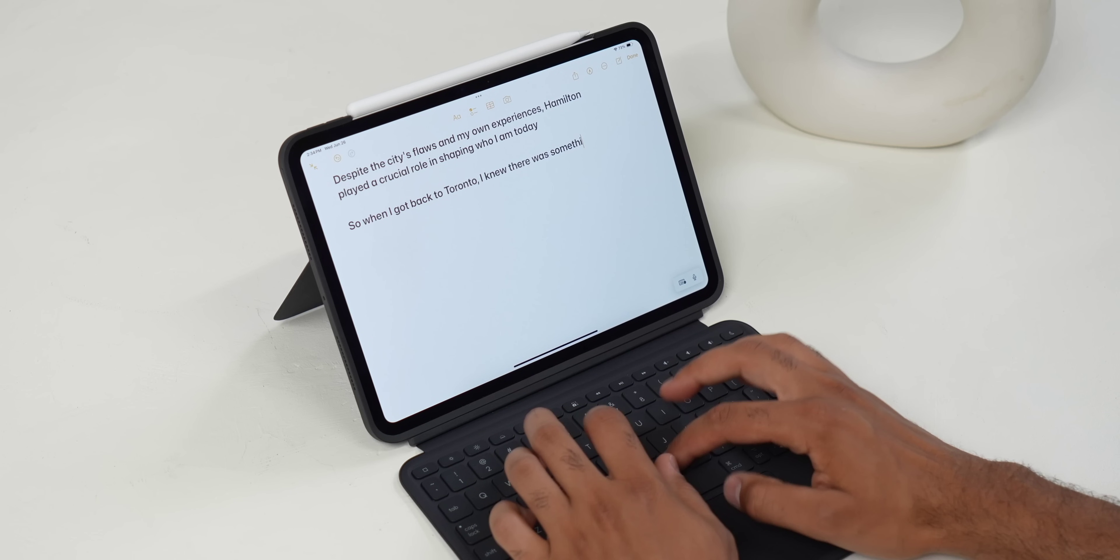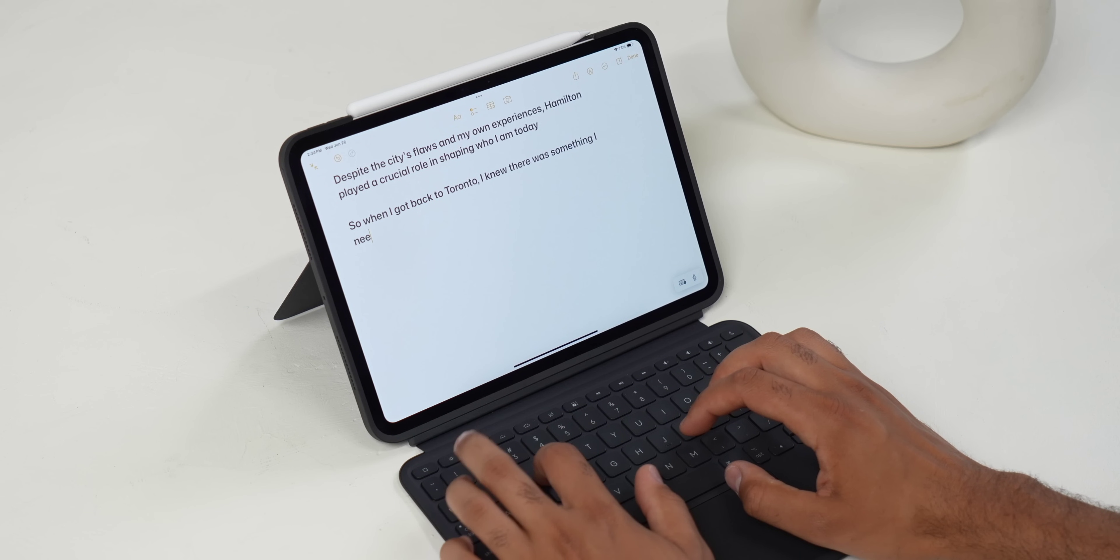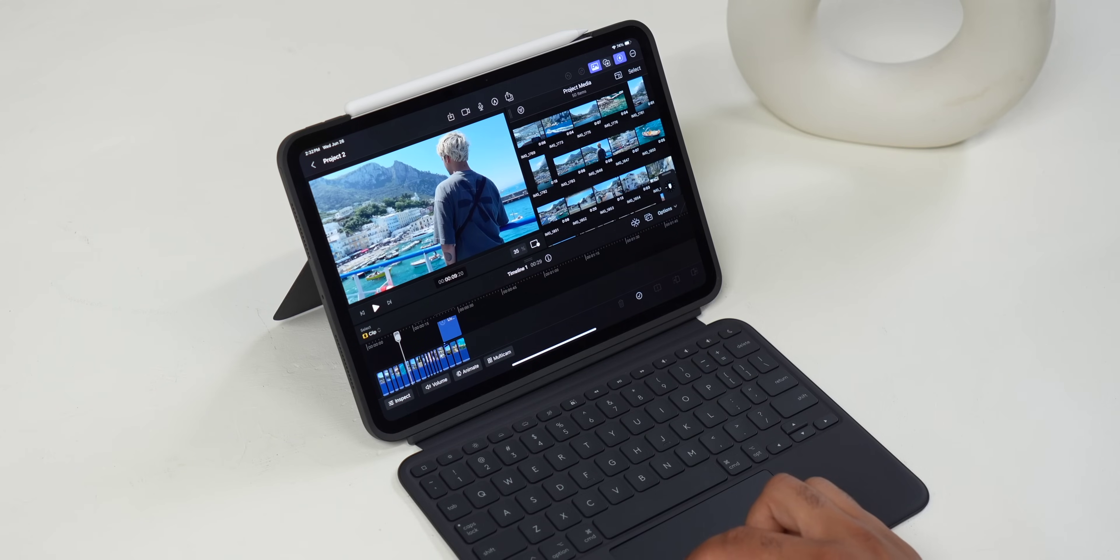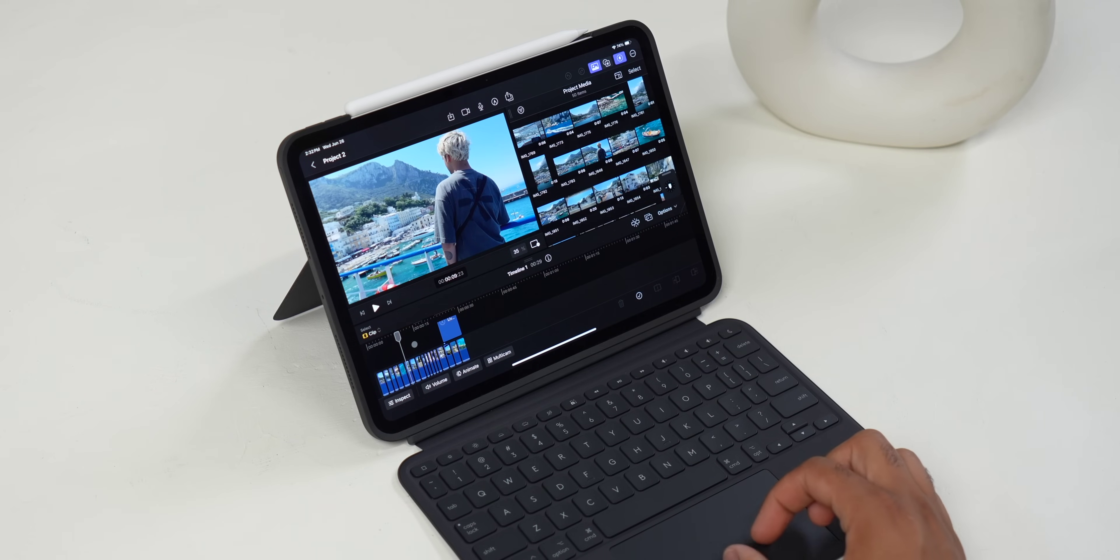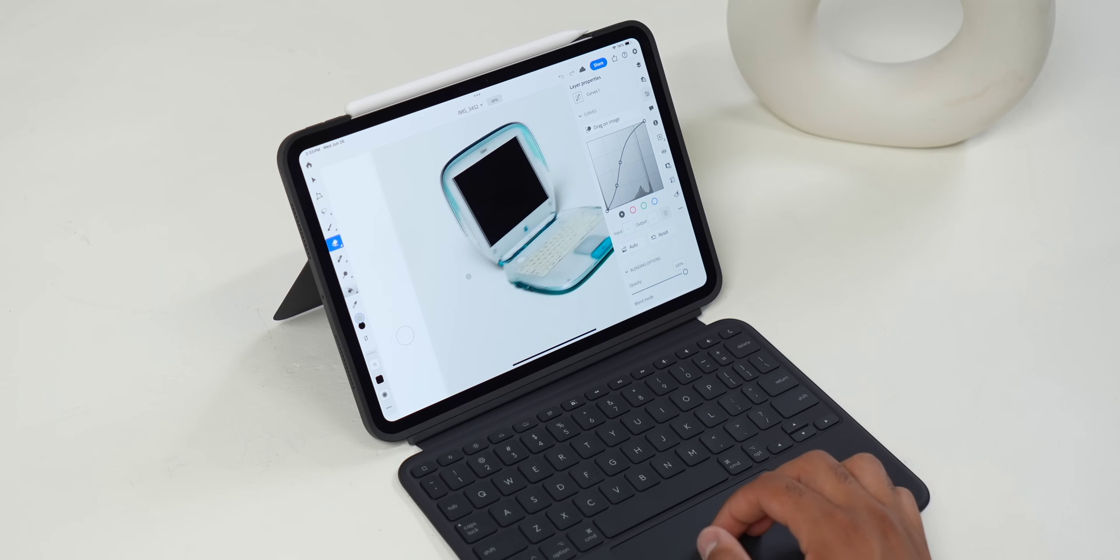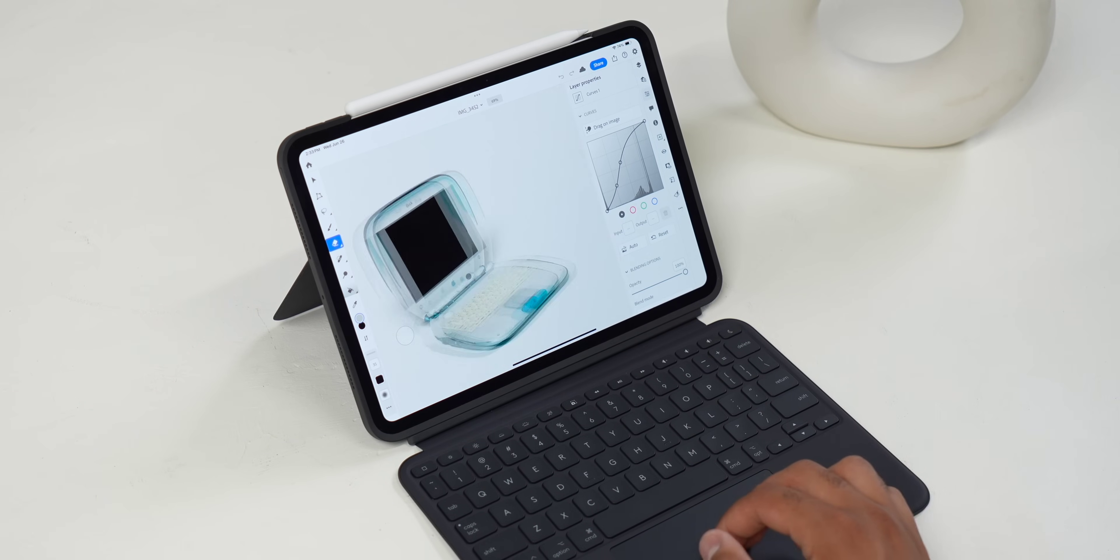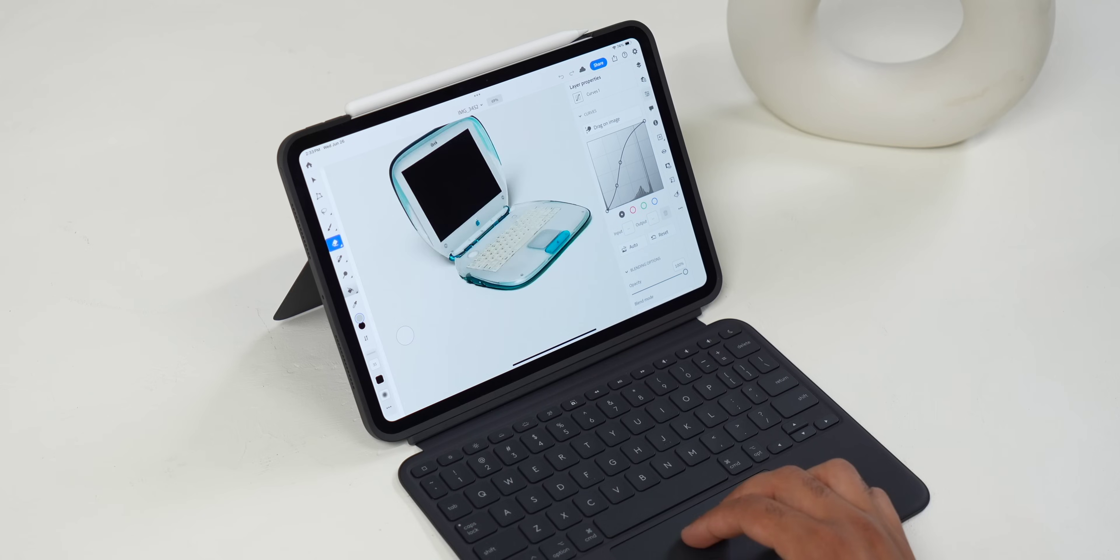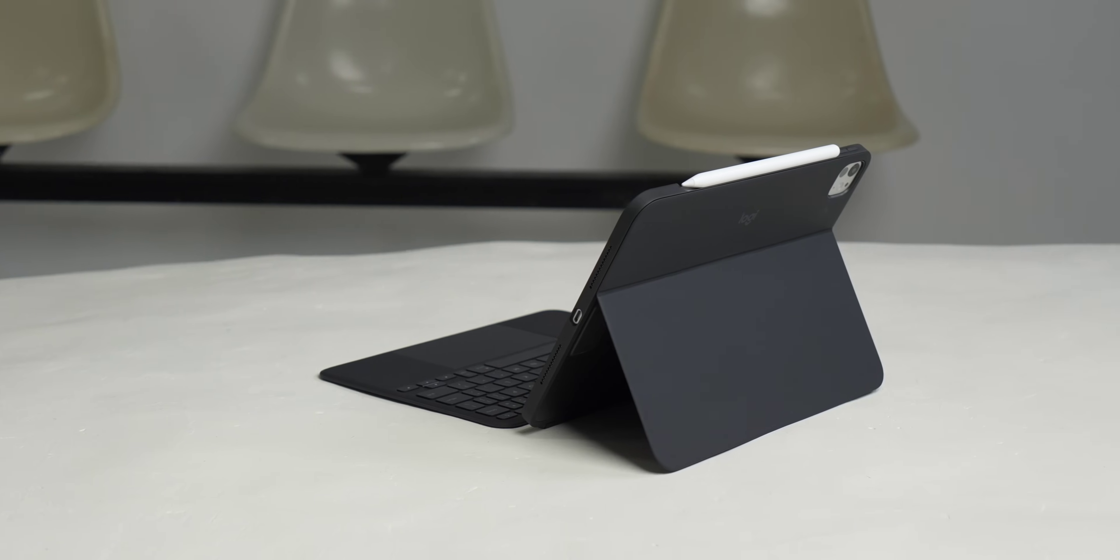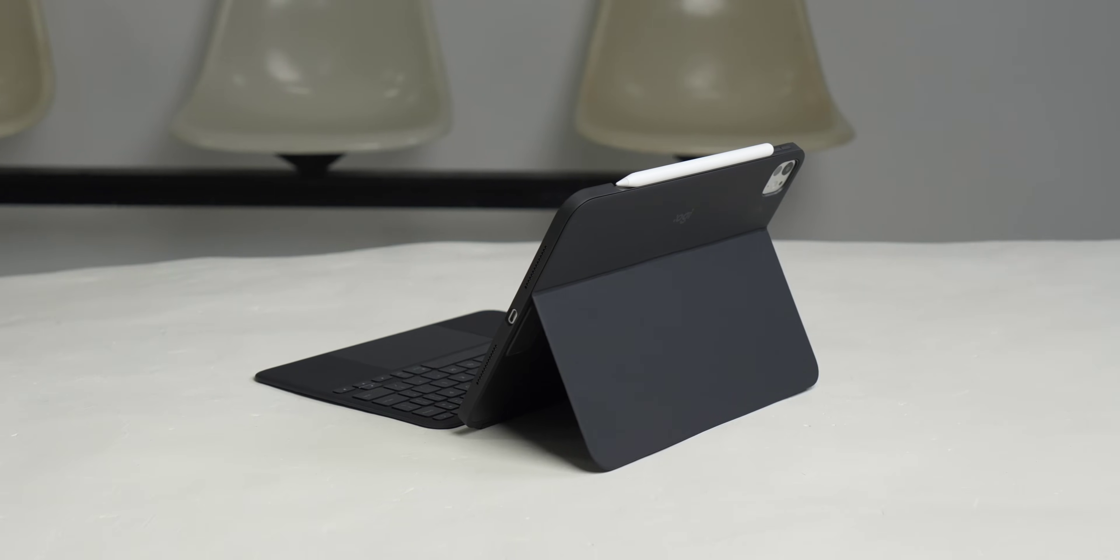And whether it's just typing up emails, notes, or applying to text, or actually doing more creative work in Final Cut, Photoshop, or Illustrator, the keyboard and trackpad work very well, and this case really transforms the iPad experience.